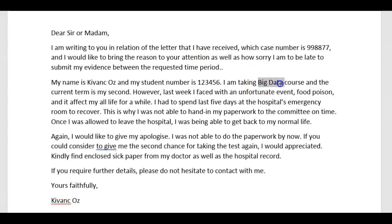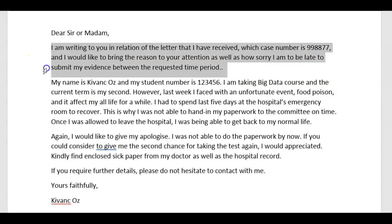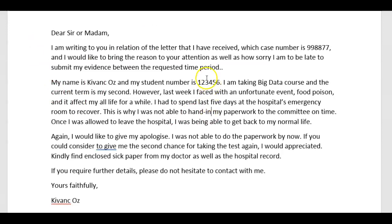For example, if you are taking the big data course, you have to say 'for my absence from the big data course,' and include the course code — for example, BD2307. Then: my name is Kivanch Oz, my student number is so-and-so, and my case number is so-and-so, because this is your identification — it comes right away. The first paragraph really has to state your personal data and what you're writing about very clearly.